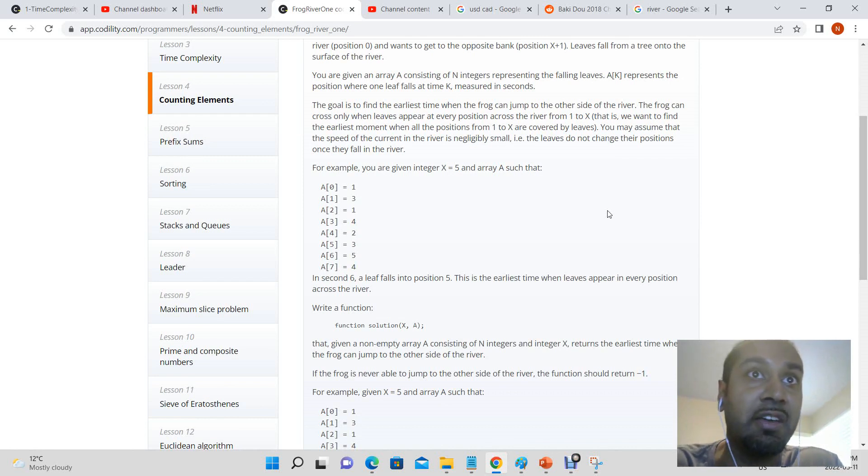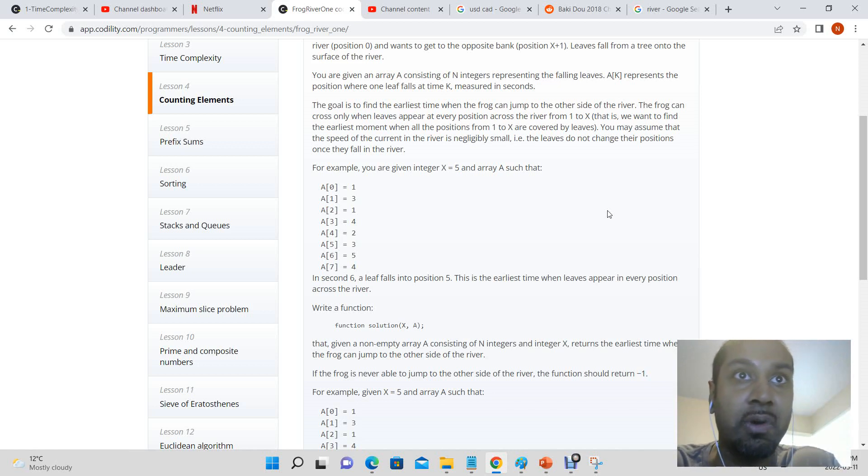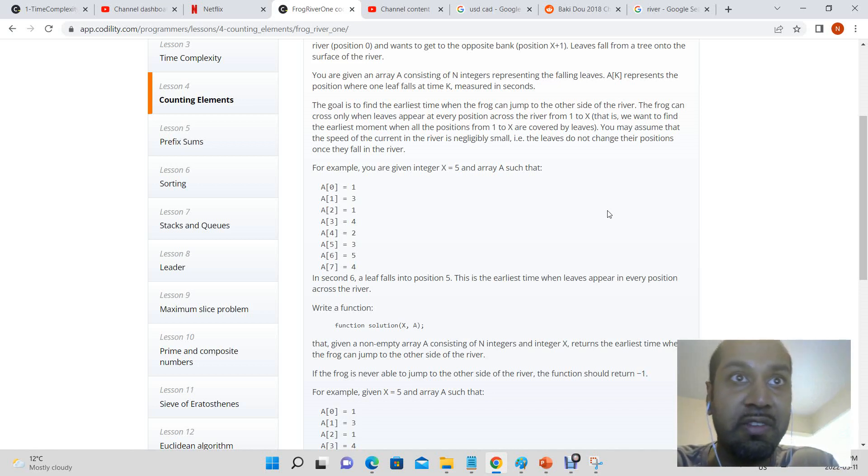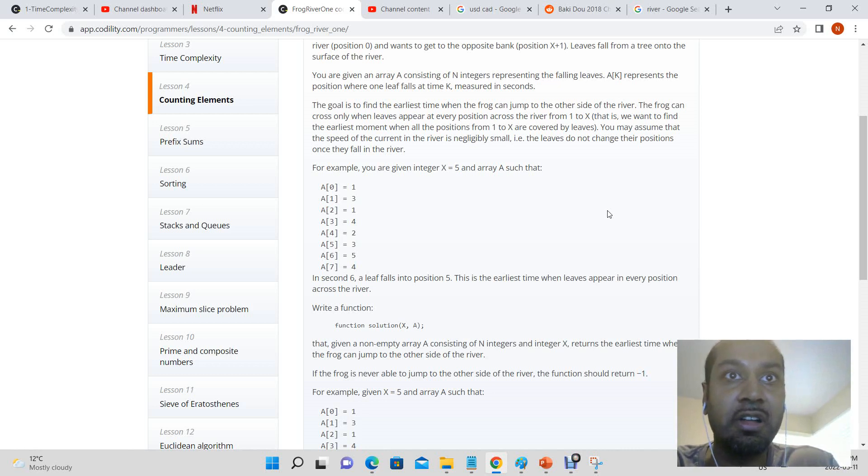For example, you are given an integer x equals 5 and an array such that A of 0 equals 1, A of 1 equals 3, A of 2 equals 1, A of 3 equals 4, A of 4 equals 2, A of 5 equals 3, A of 6 equals 5, A of 7 equals 4.